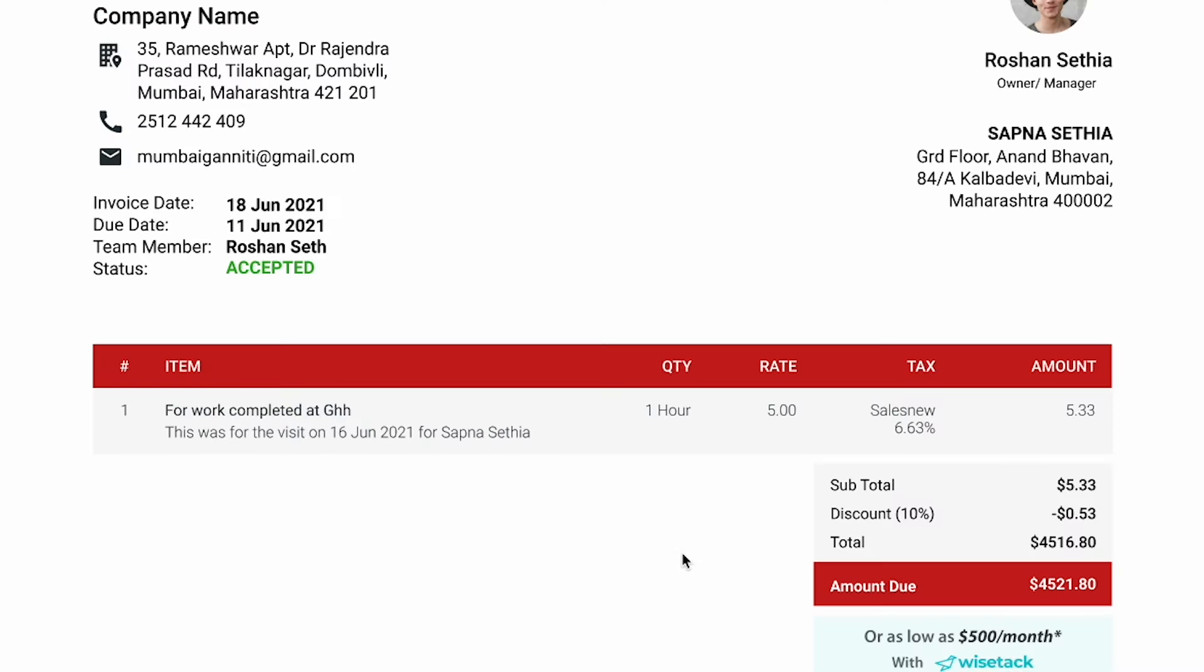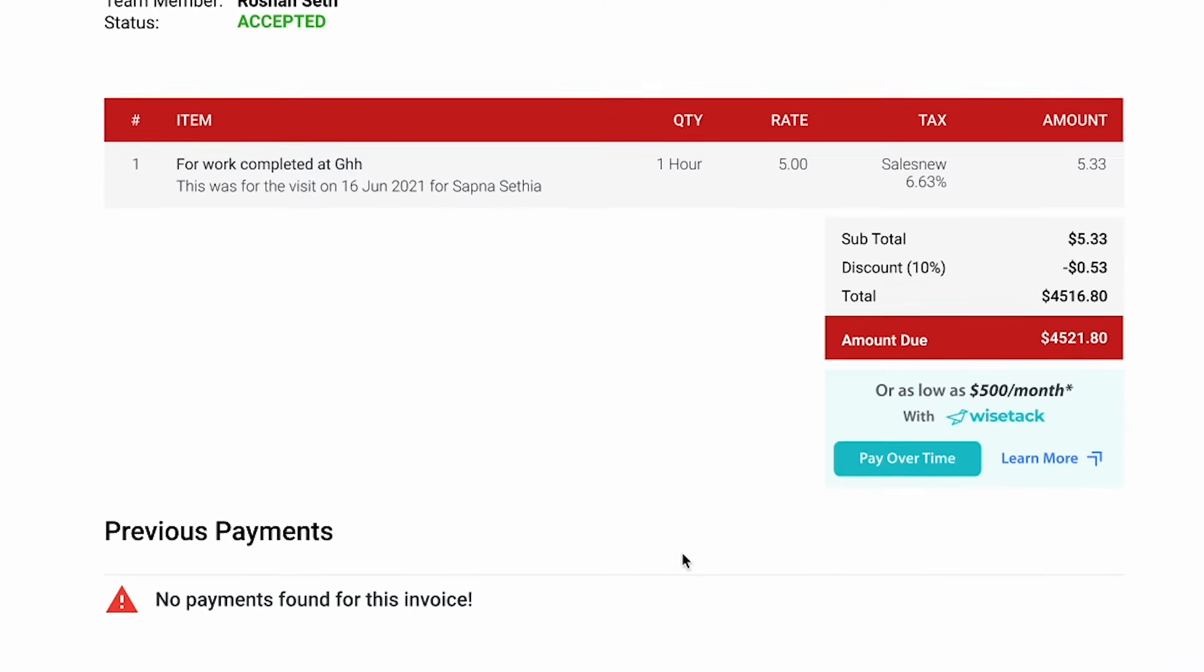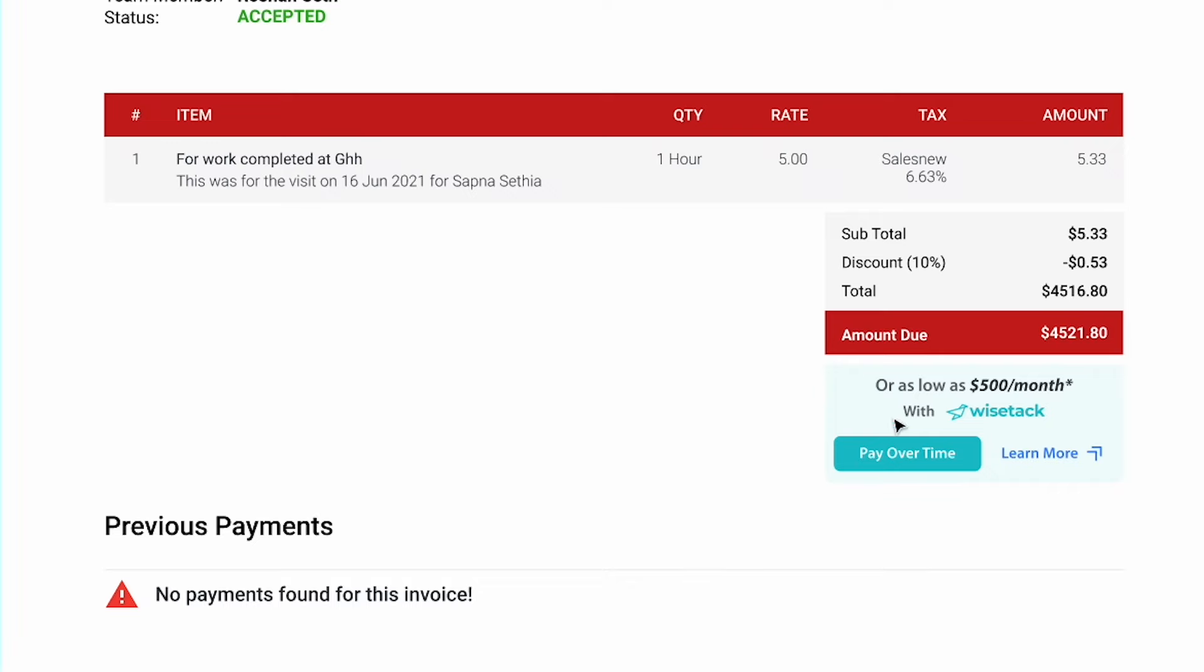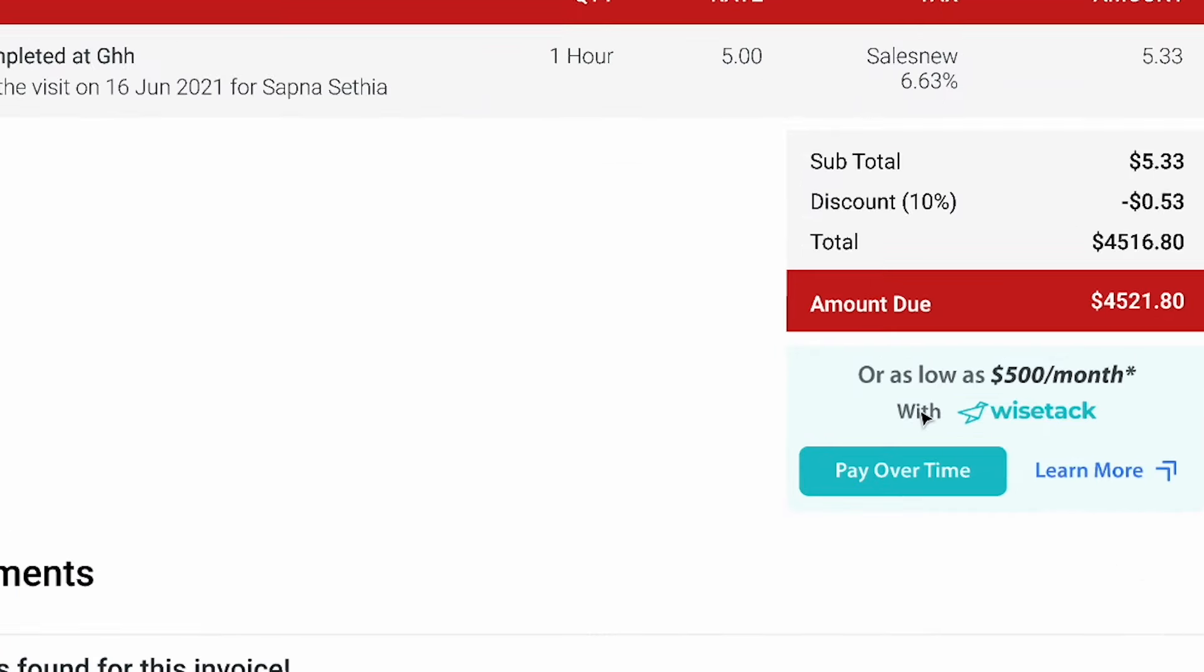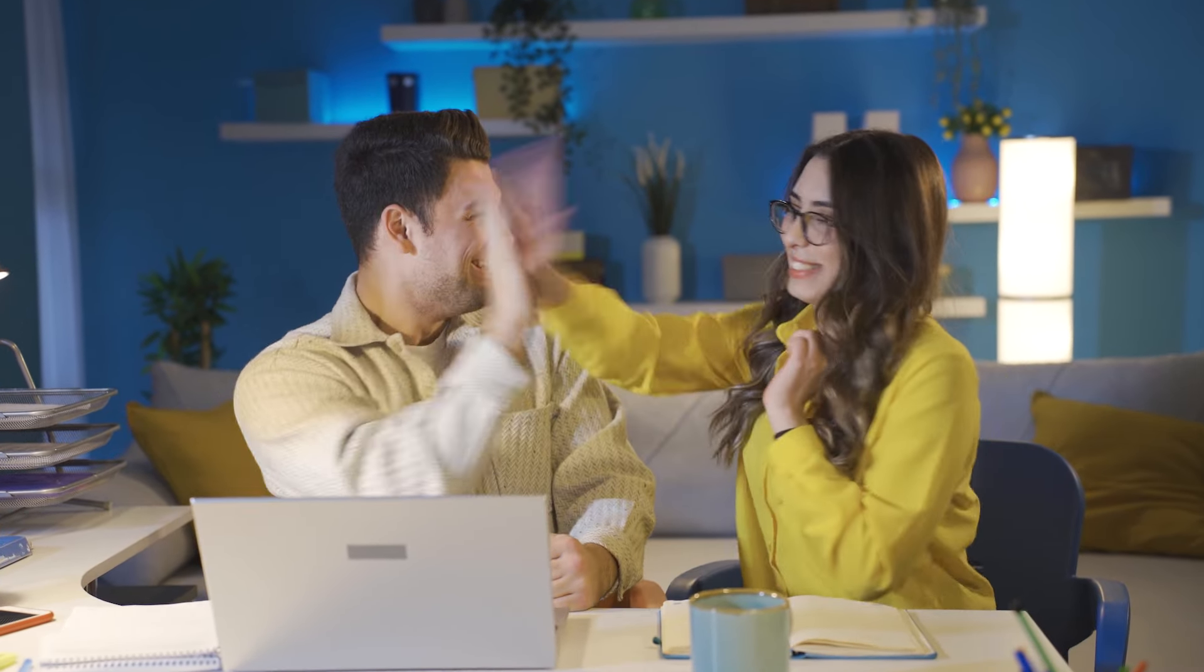Financing? You betcha. Now your clients can apply for financing on jobs between $500 and $25,000 with no impact to their credit score. And when they get approved, the funds go directly to your bank account.